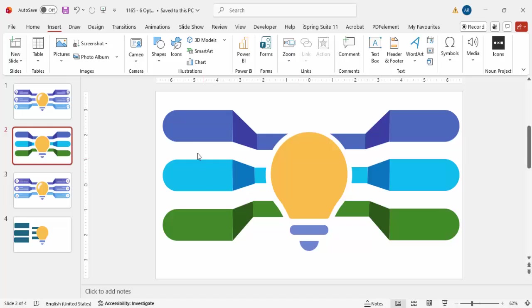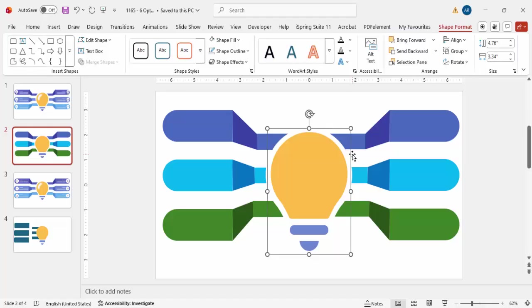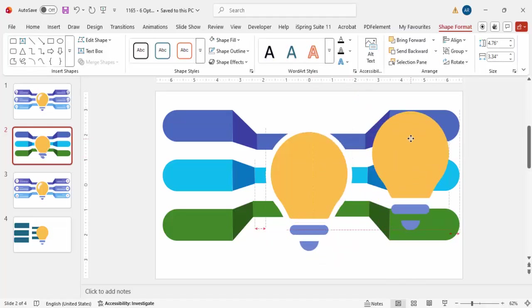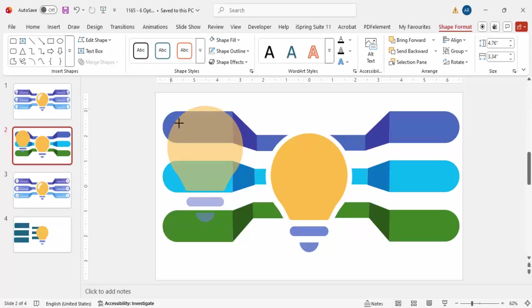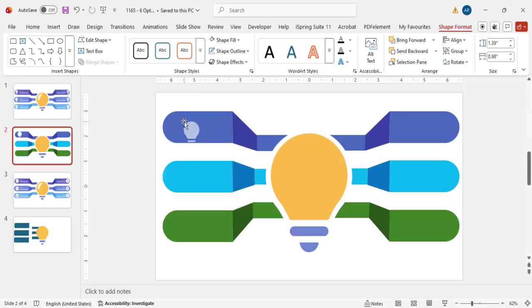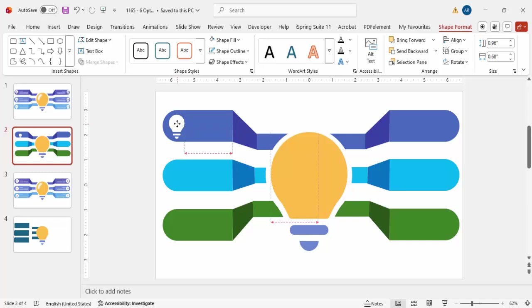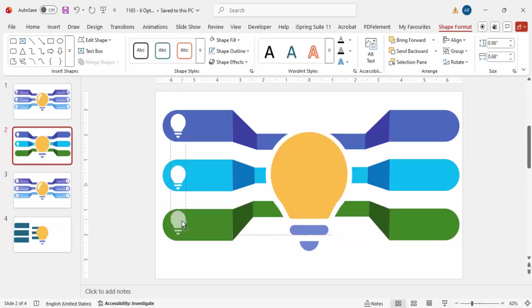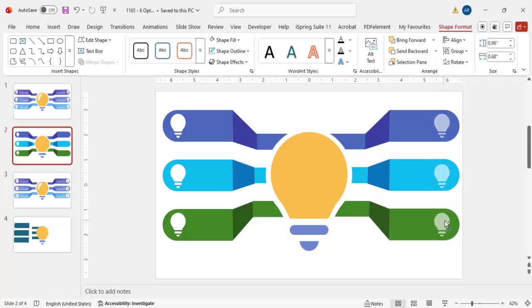Now select the bulb shape and press Ctrl+D to duplicate. Reduce the size by holding Shift, set all these shapes to white color, and place the first one at the top option position. Hold Ctrl+Shift and drag down to duplicate and place at the middle and bottom positions. Select all three small bulbs, hold Ctrl+Shift, and move them to the right side as well.